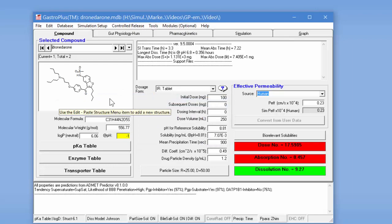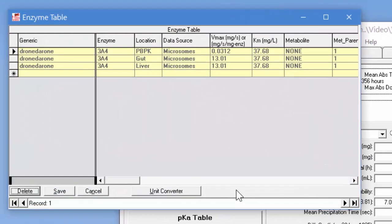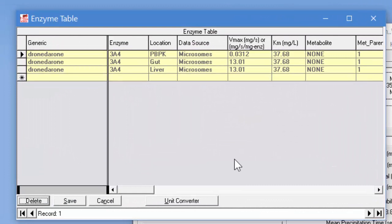The first record was the original blank record and I'll just delete that one. And so now we have Dronedarone as the first record. And we're going to take a look at the enzyme table.